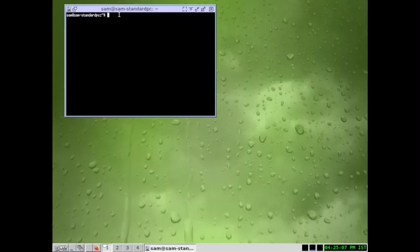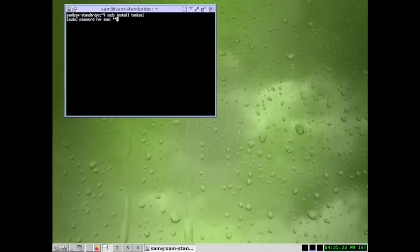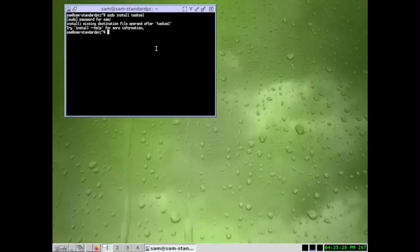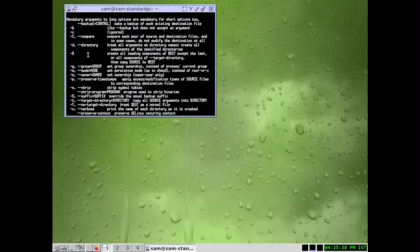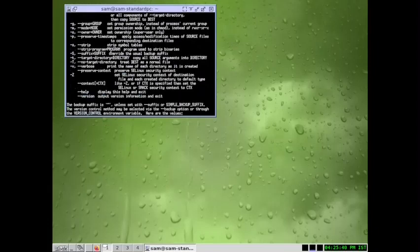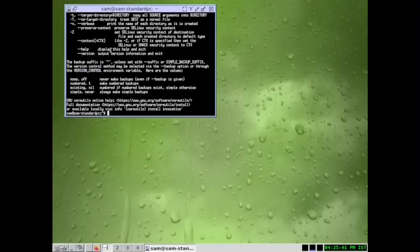Let us first do an installation of task selection. You have to input your password. Okay, so there is some issue in order to input it. So this method is not working.